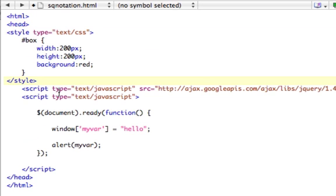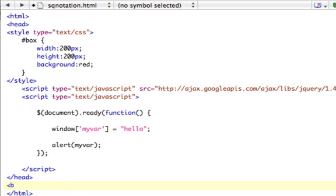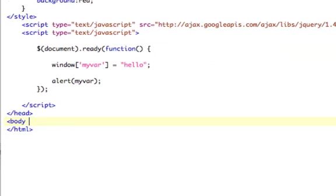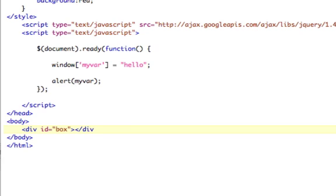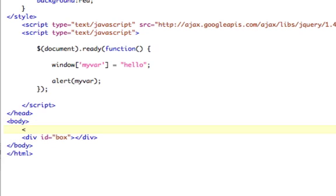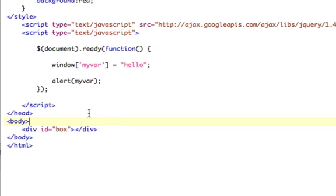And let's actually come down here and make a body and close the body. And then we're going to make that box, which is div id equals box. Close it like that. And then above that, we're going to actually make a button. We're going to click a button. It's going to do something. Actually, let's make the button on top.